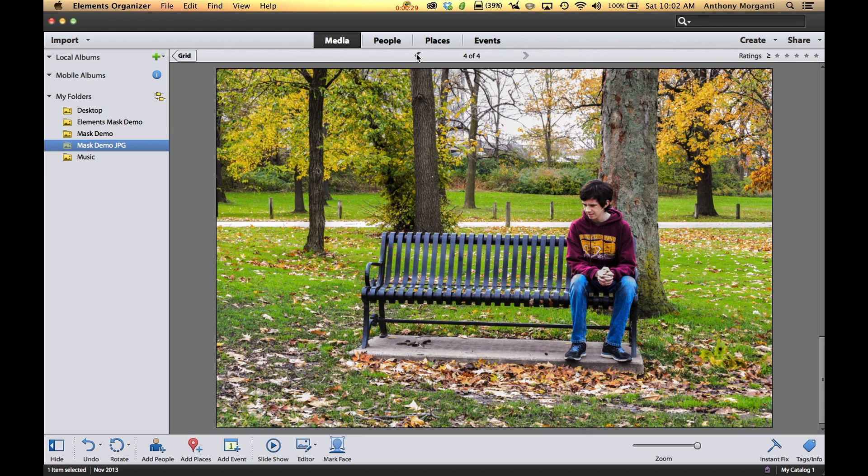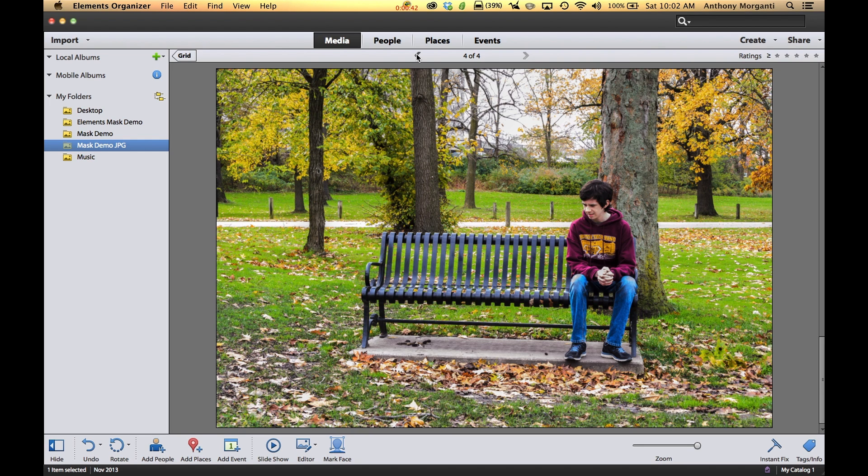I think it's better if I just continue this series using Elements 12, and whenever there's a difference, something that's in 12 that isn't in 11, I'll explain the difference and try to show you how to do it in both 11 and 12 if we ever get to that point. But right now I'm going to use Elements 12.